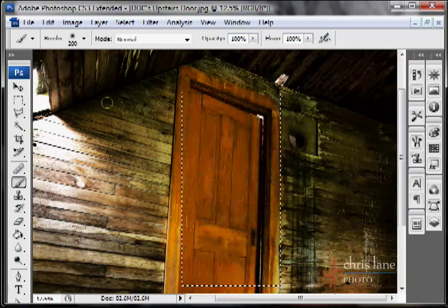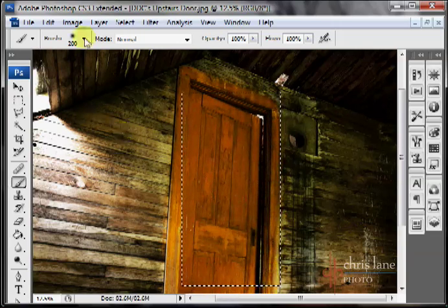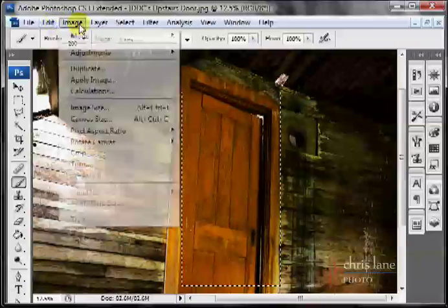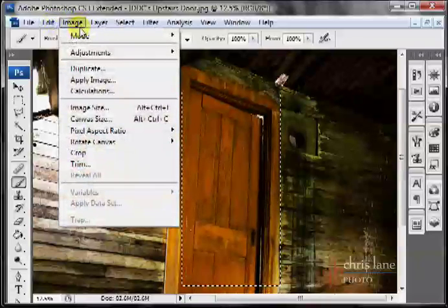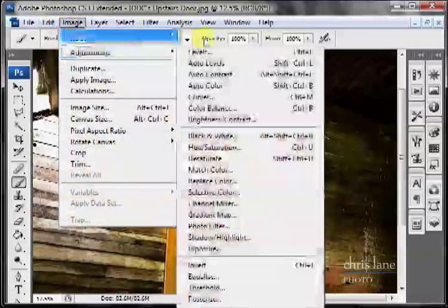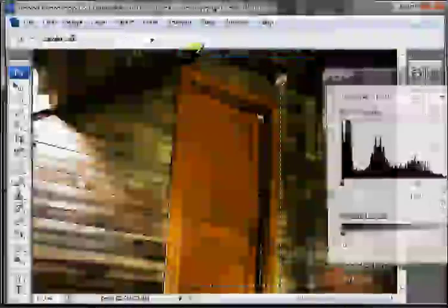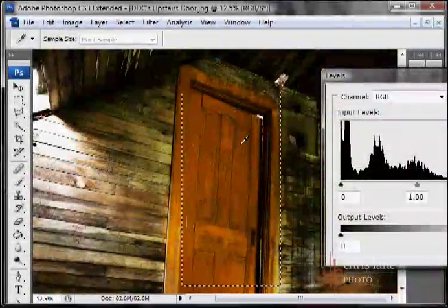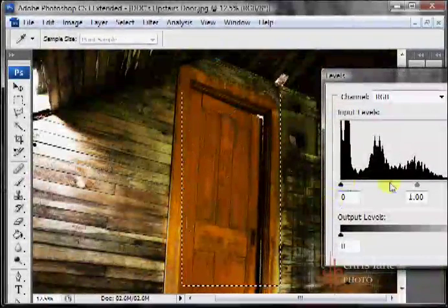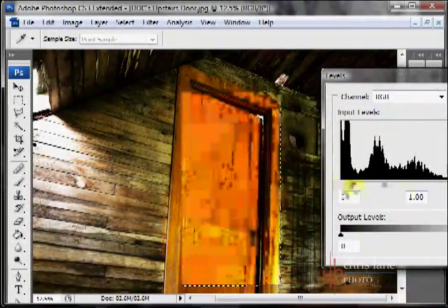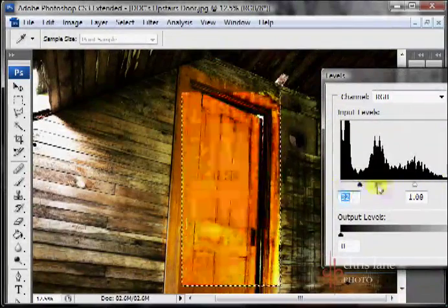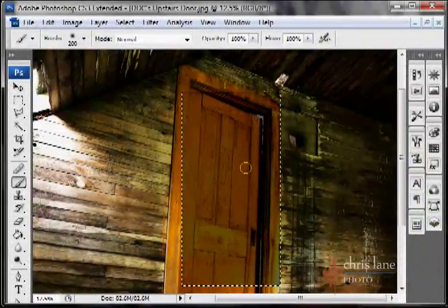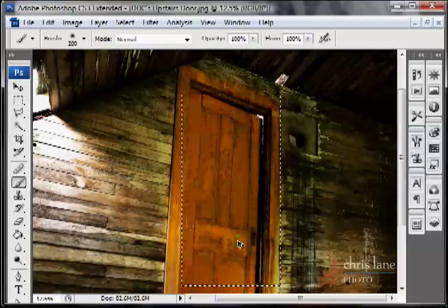Another thing that you can use this for, for example, is if you want to make adjustments, say just a basic levels adjustment, but you only want to do it on a selection of this door here, the marquee tool will give you a selection where you can edit just within those constraints. Control D to make that go away, and there you can see that it has made a nice edit within that section. Control Z to undo that.